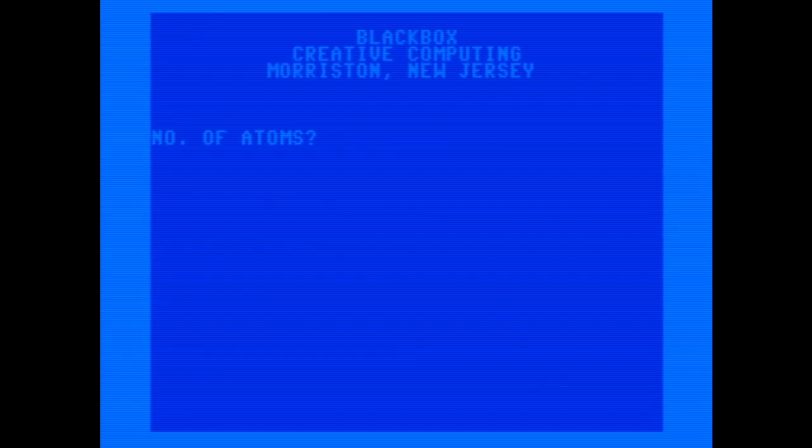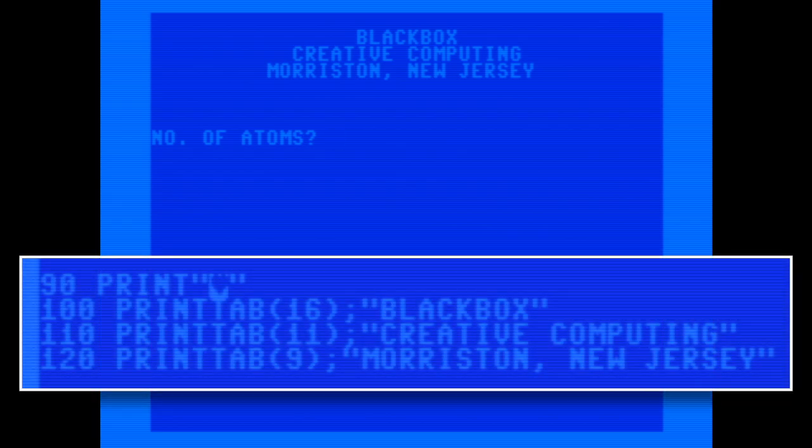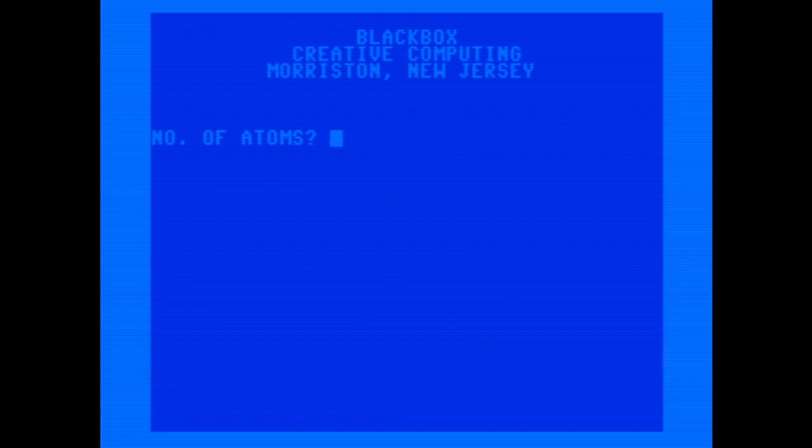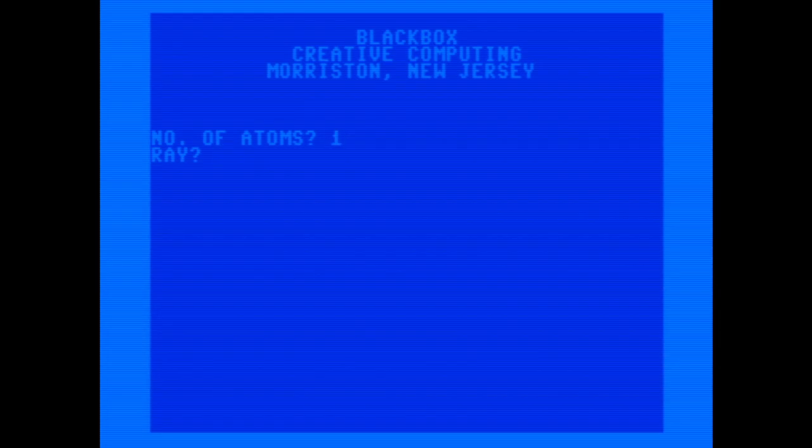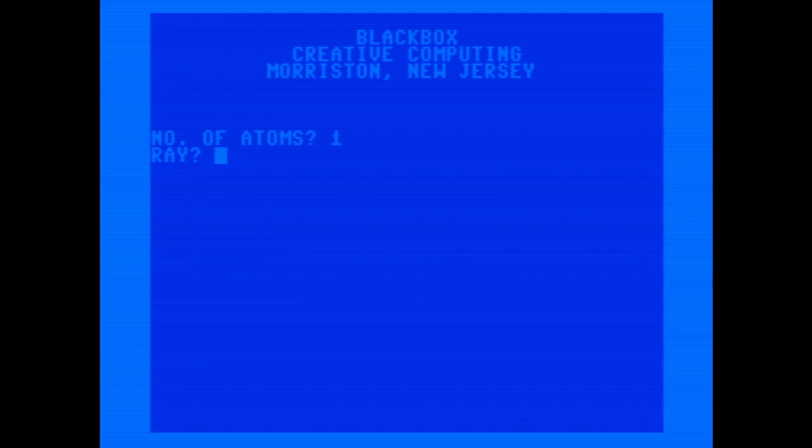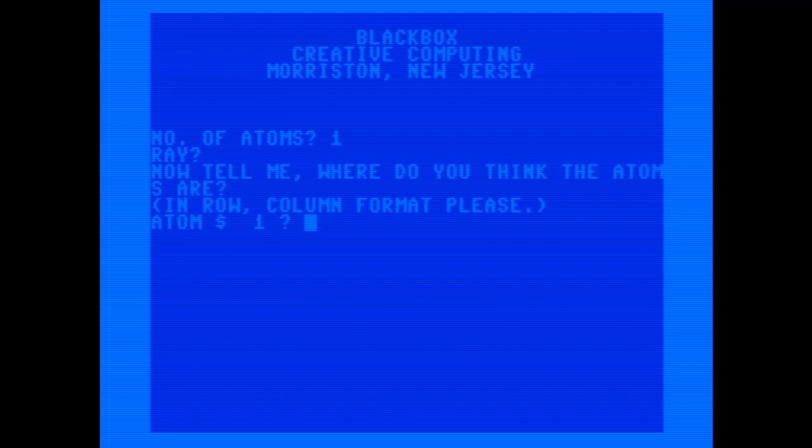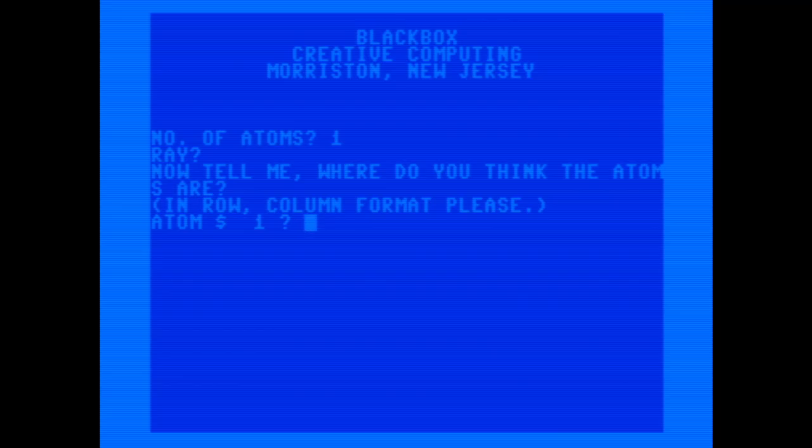Just before we start, I do want to mention a couple small changes I made to the program, which was to add a line to clear the screen and to center the text at the top. And here we are. I'm going to start with the easiest configuration possible, which is one atom. And since this is the first time through, I'll skip right to the end by pressing return, just to make sure that it works.